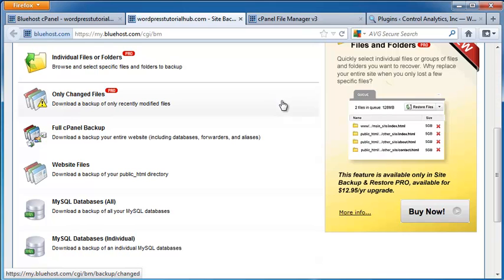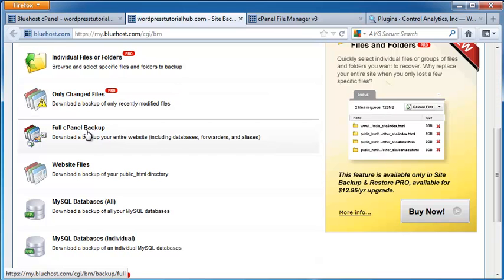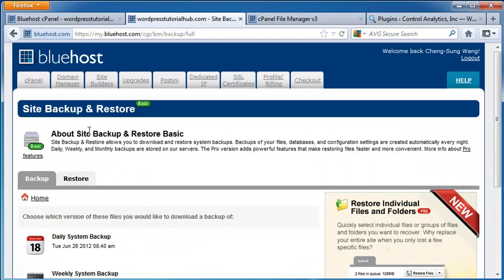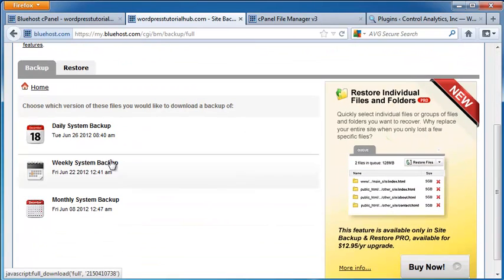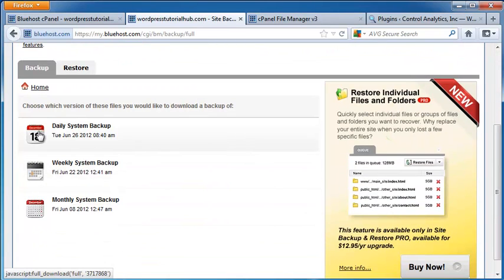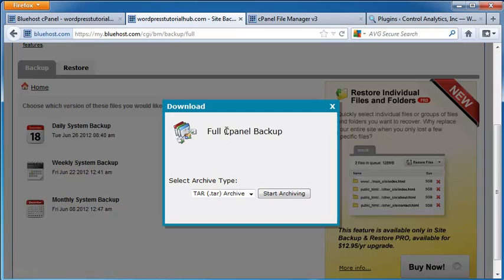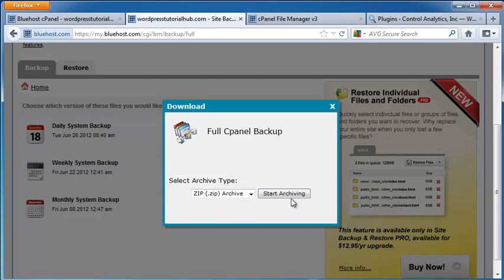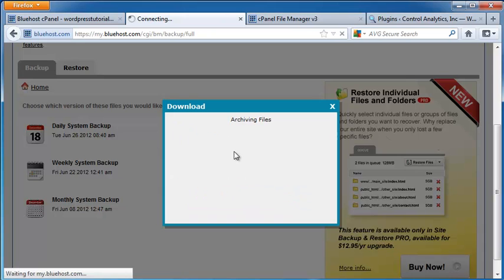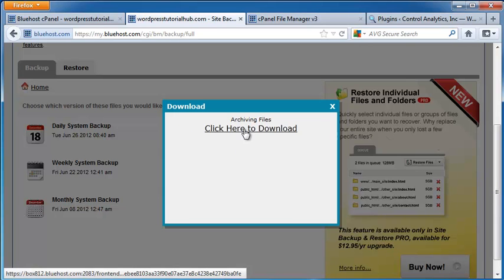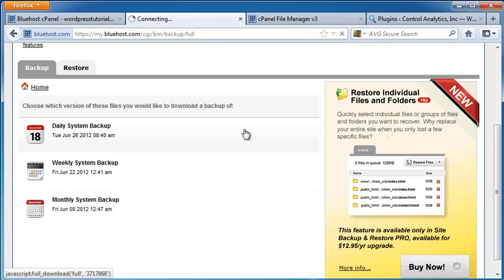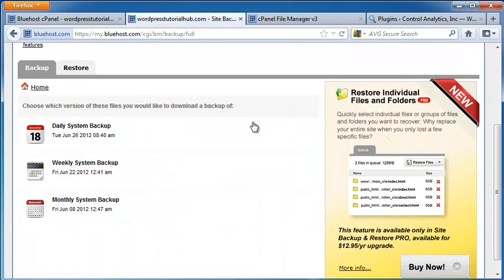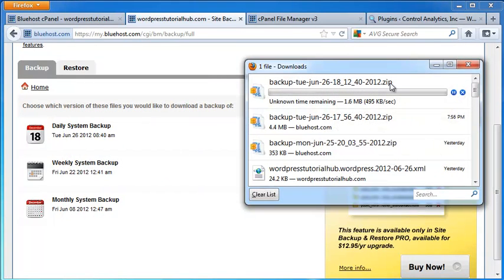That way, if I accidentally mess something up, I can go back in, reinstall my entire site, and we won't really have lost anything but time. So, do a full panel backup, a daily system backup. I'm going to switch this to Zip Archive, and I'm going to click Start Archiving. Then it's going to give me the option to click here to download, and I'm going to download the archive file to my computer. That way, if something goes wrong, I can come back in and fix it.